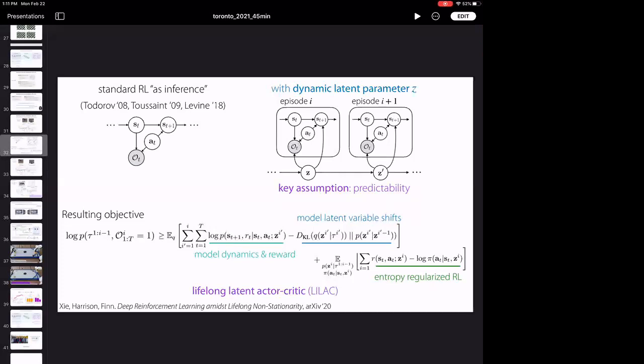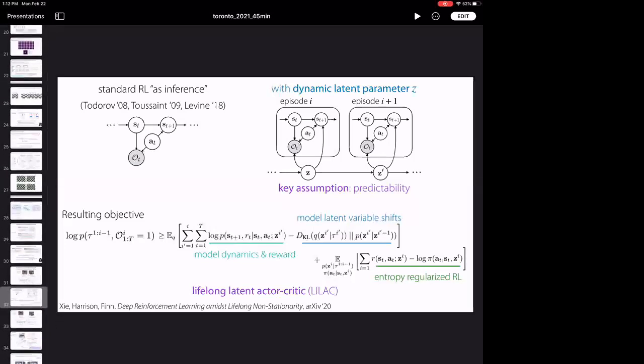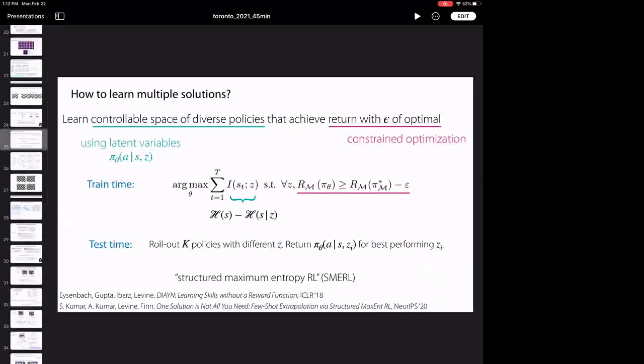A final question asks about conditioning a policy on a latent skill representation, as in the Diversity Is All You Need paper, and how it yields surprising results by learning some low-level locomotion skills independently without the notion of reward.